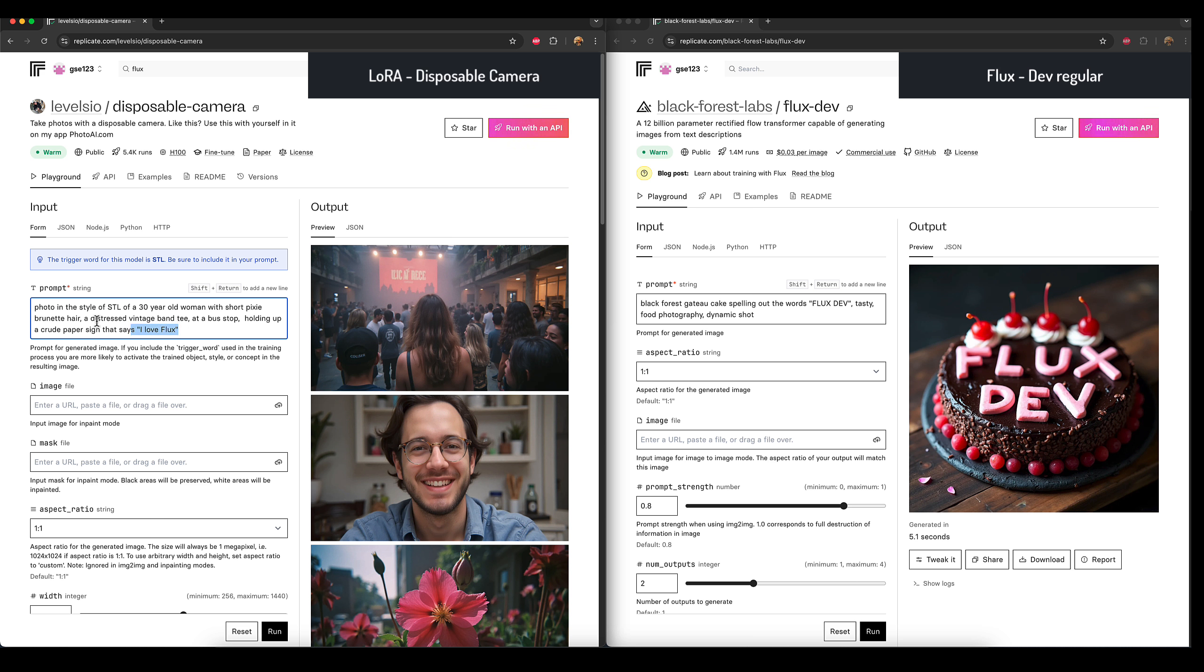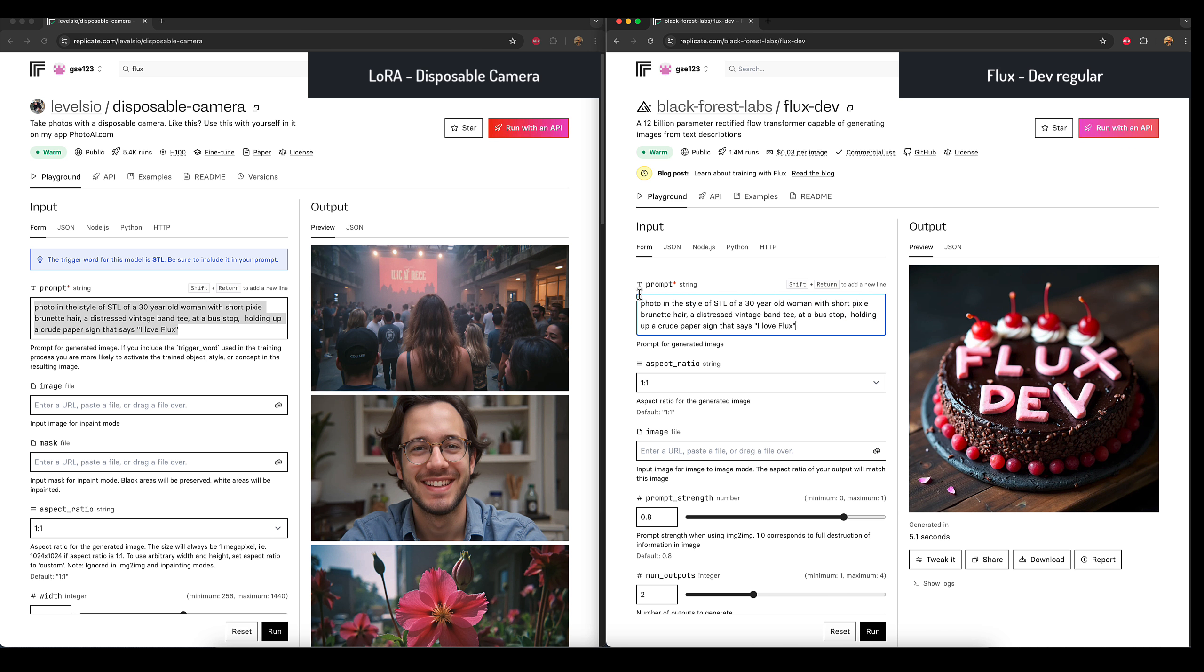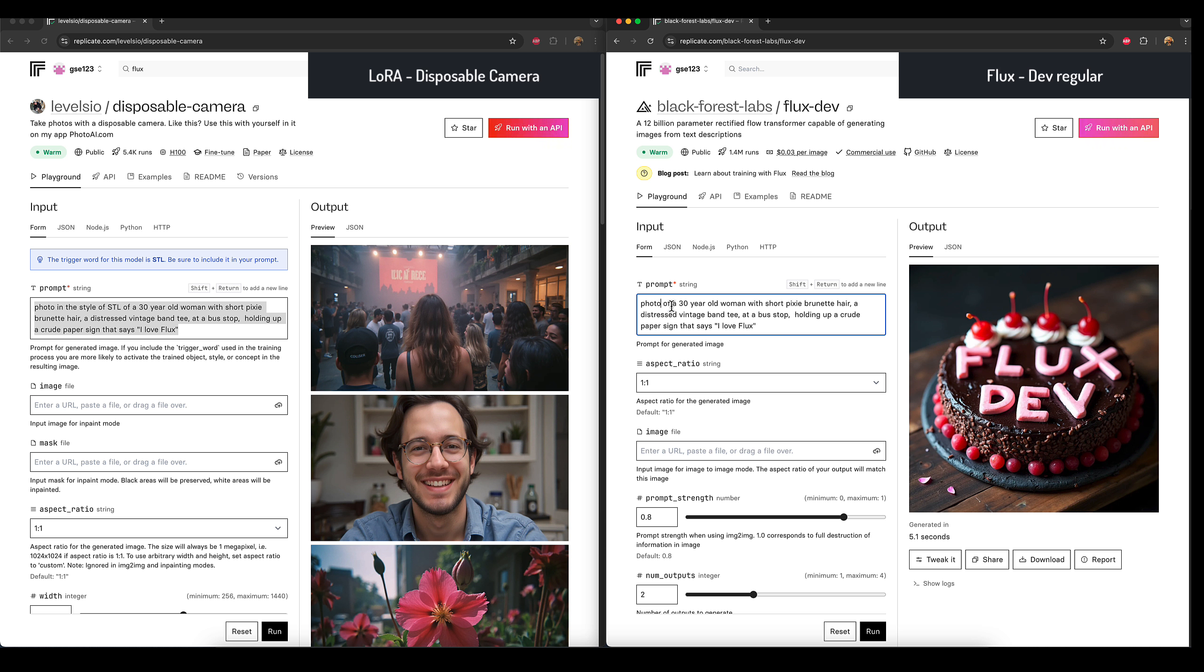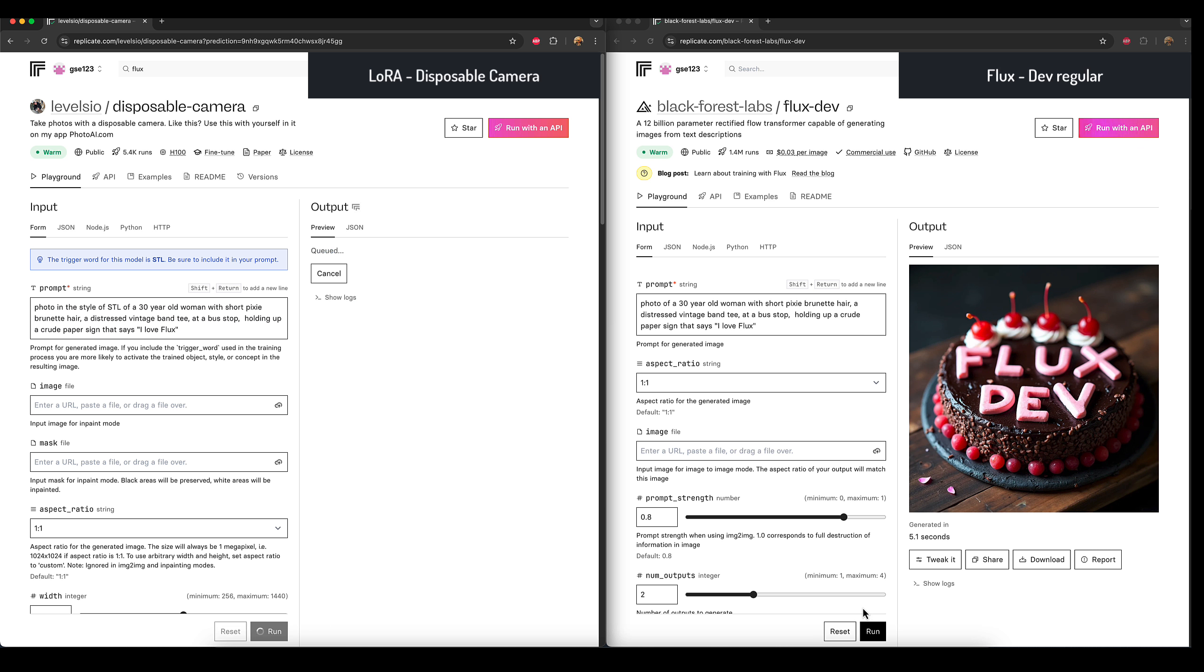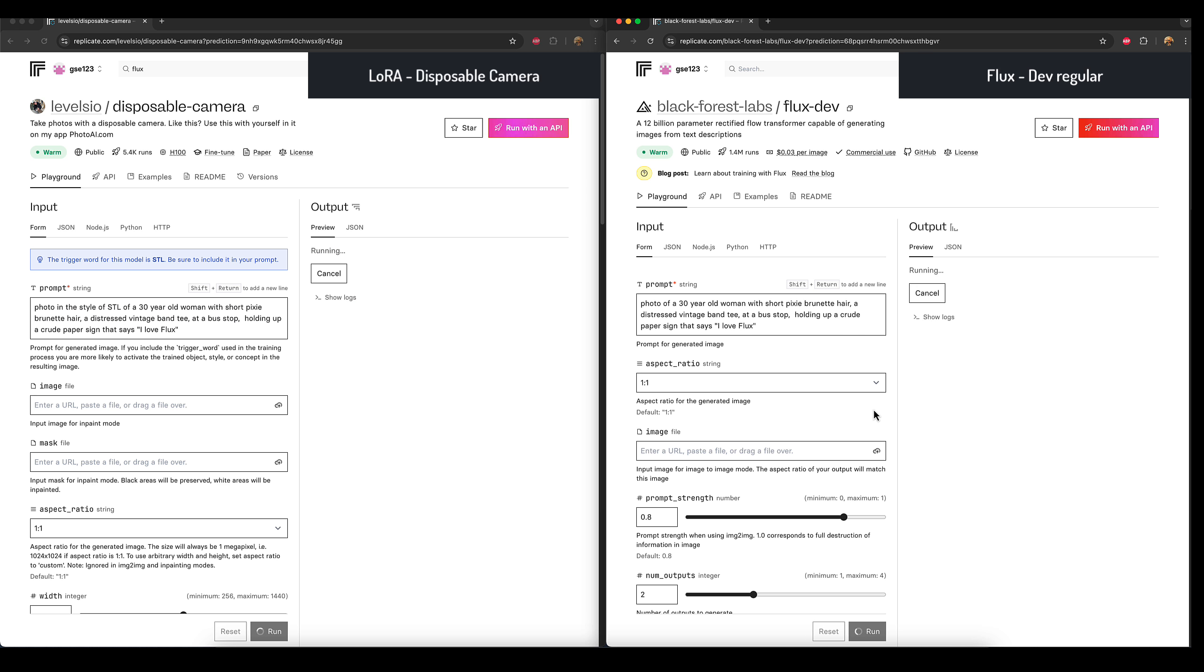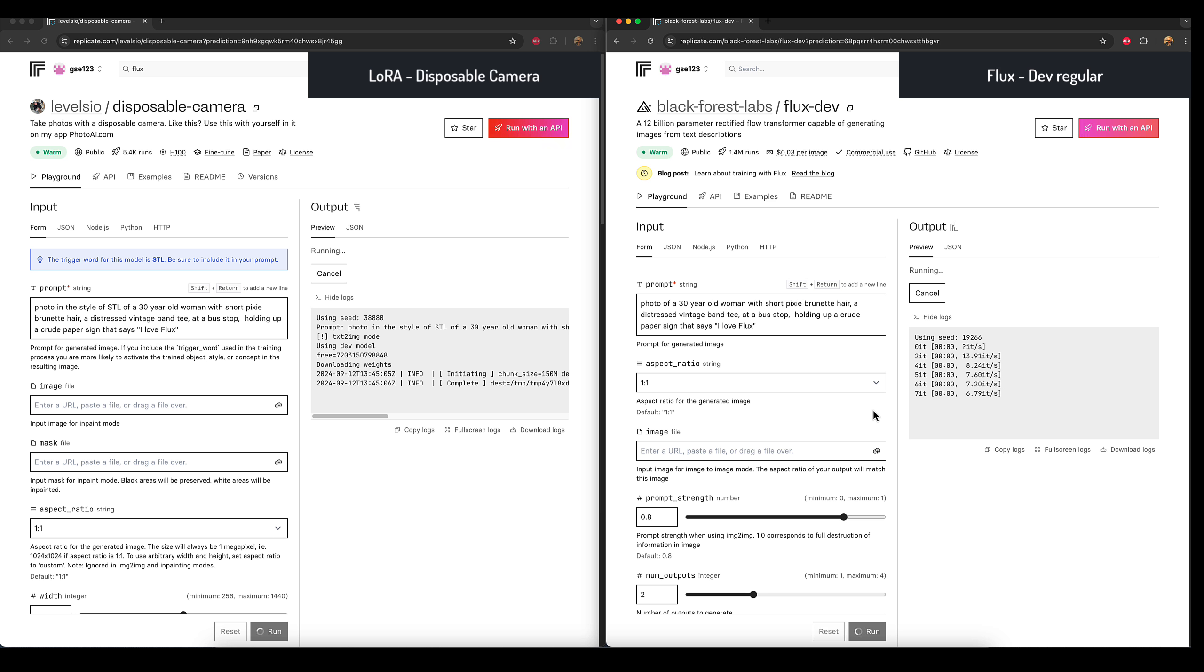I'm now going to take that and paste that into the Dev model as well, but I'm going to take the STL out because it's not relevant to that and it'll just confuse it. So it'll just be 'photo of a 30 year old woman with short pixie brown hair.' What I'm going to do now is I'm going to click run on this one and I'm going to click run on the vanilla Dev version.